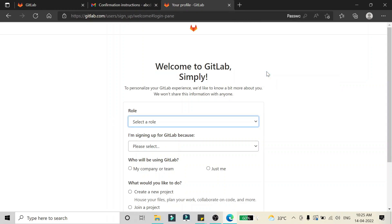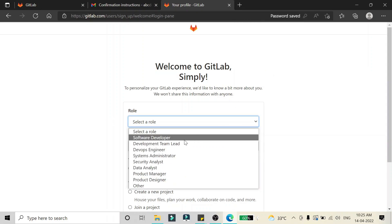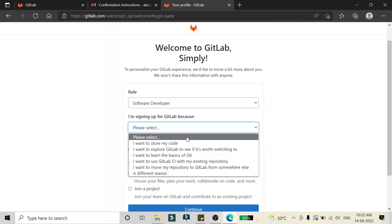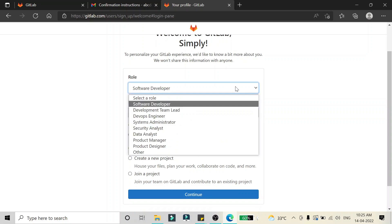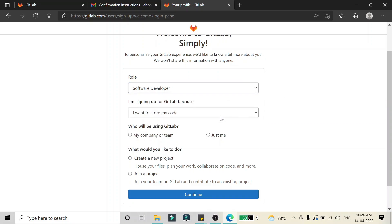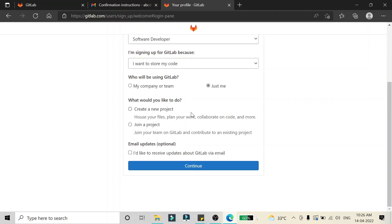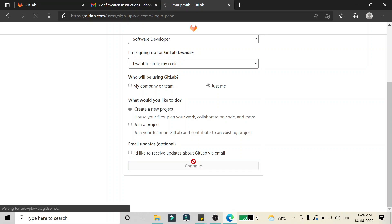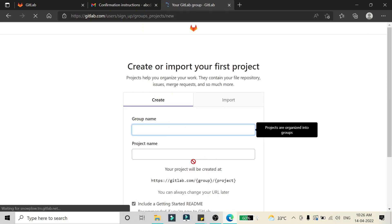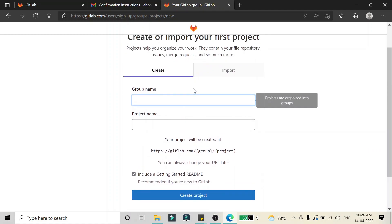I'm going to save my password one more time. For the role I have to select 'Software Developer', and I'm signing in because I want to store my code. You can select whatever role or reason applies to you. For 'Who will be using GitLab', I'm going to say 'Just me'. For what I'd like to do, I'll select 'Create a project'. For email updates, I don't want to receive them, so I'll keep it as is and click Continue.